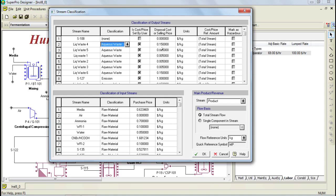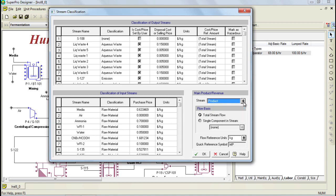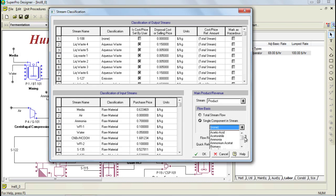Of course, one last thing that we need to do through this dialog is to specify the main product stream. The main product stream is used to report costs on a per unit basis. The product stream can be classified through this area, and you can also choose the flow basis as the total stream flow, which considers the total stream as the product, or as a single component flow of that stream. Insulin crystals for this example.